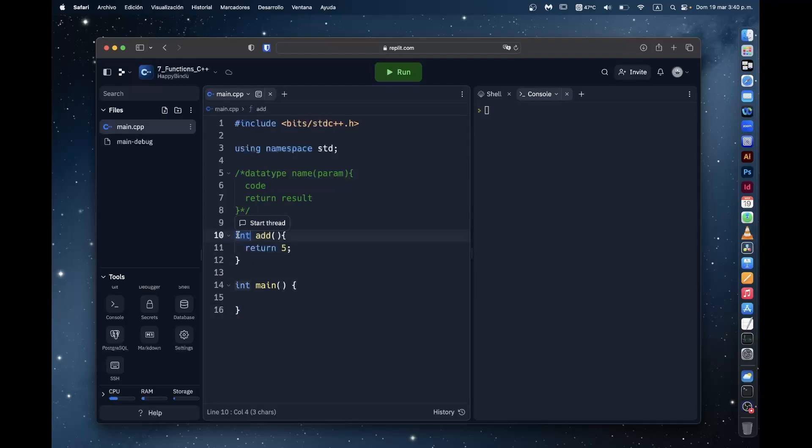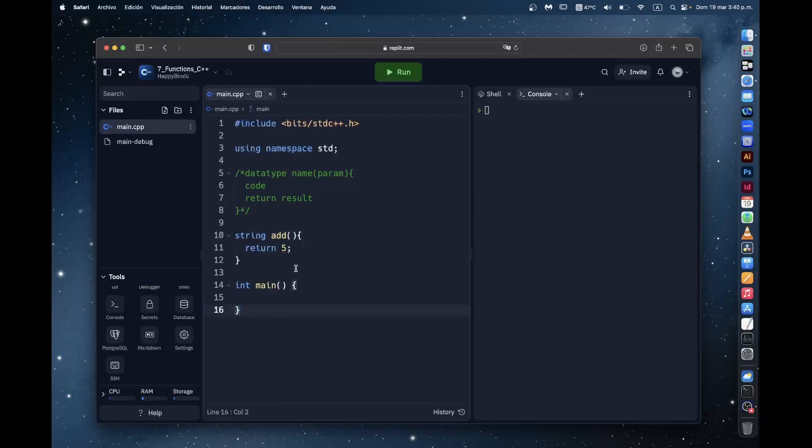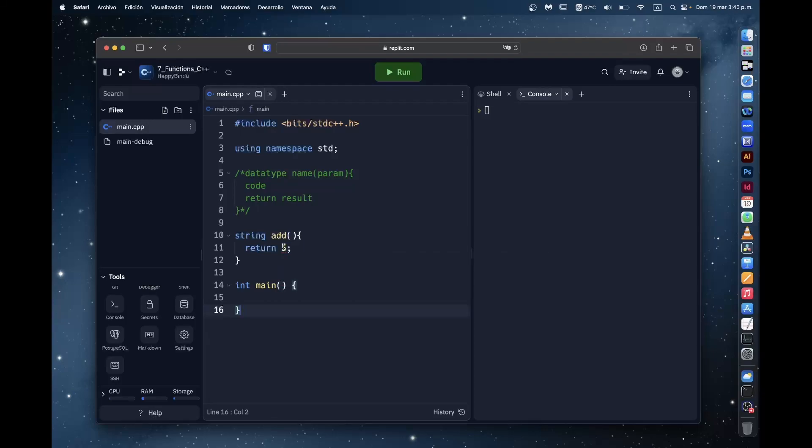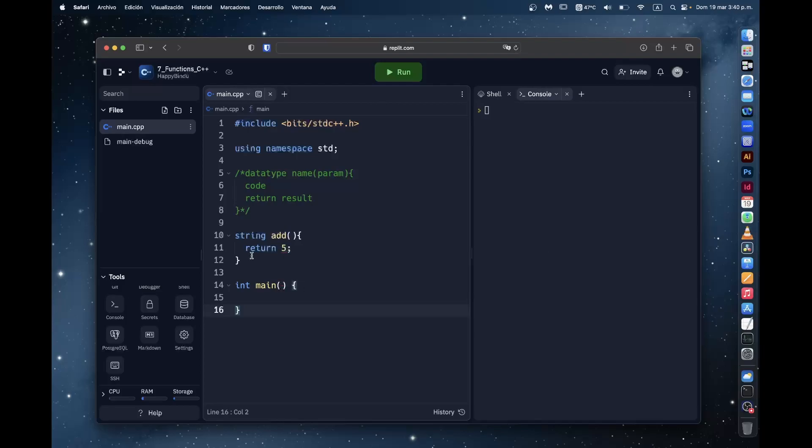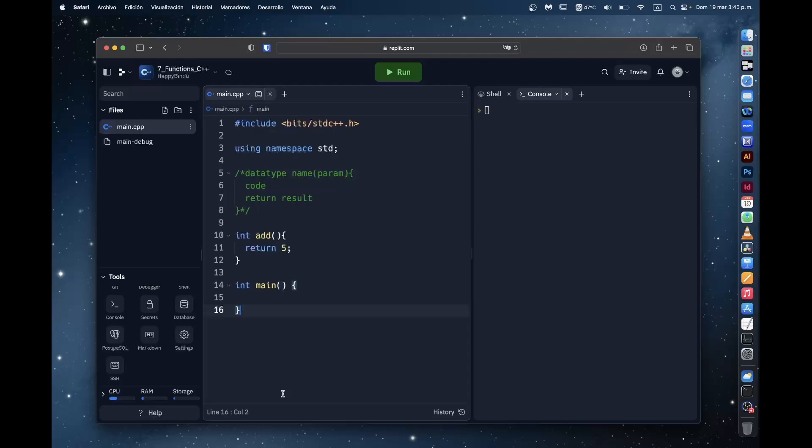So this data type, it's very important because it will decide what the function is supposed to return. The data type of that value. If I were to put, say, string, then you see that the return function gives an error because it says no viable conversion from return value of type int to function return type string. Which is why it's very important to make sure that the value you return at the end matches that of the function data type.